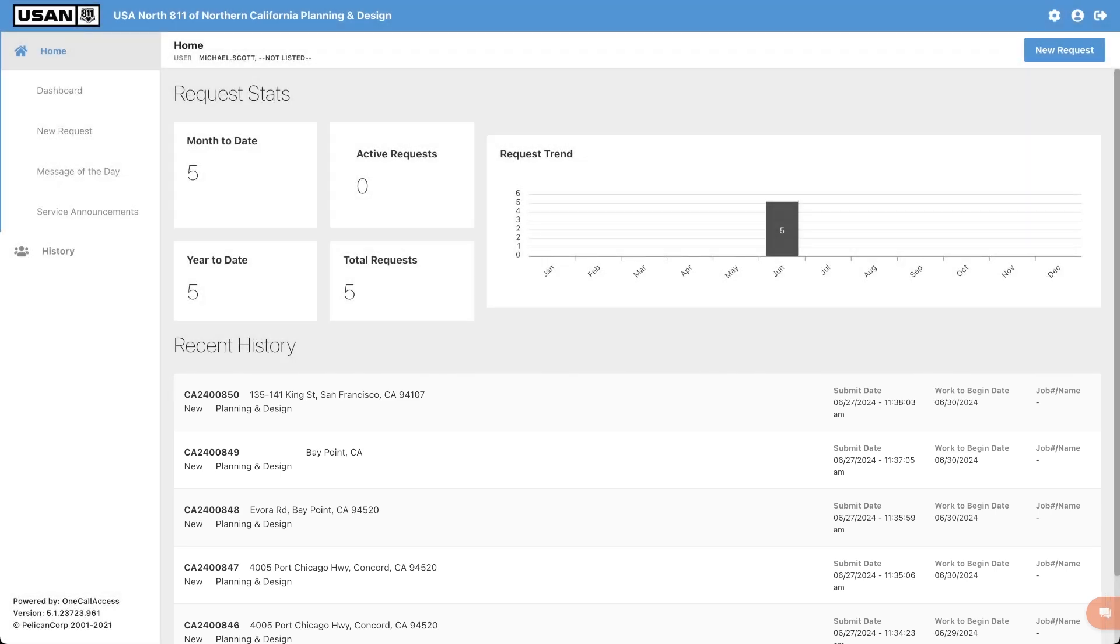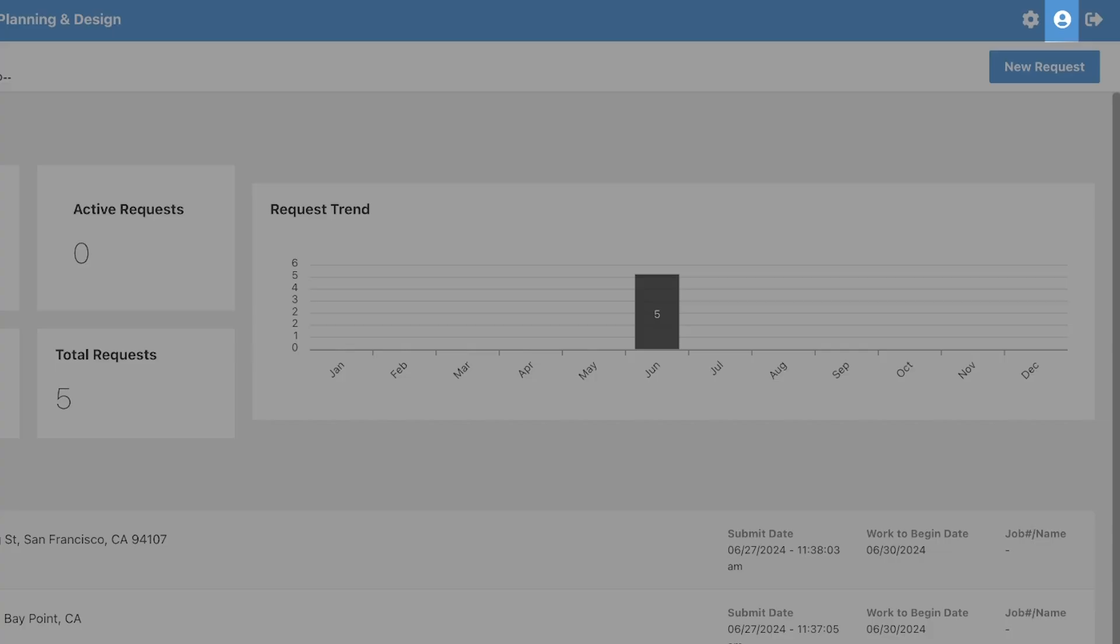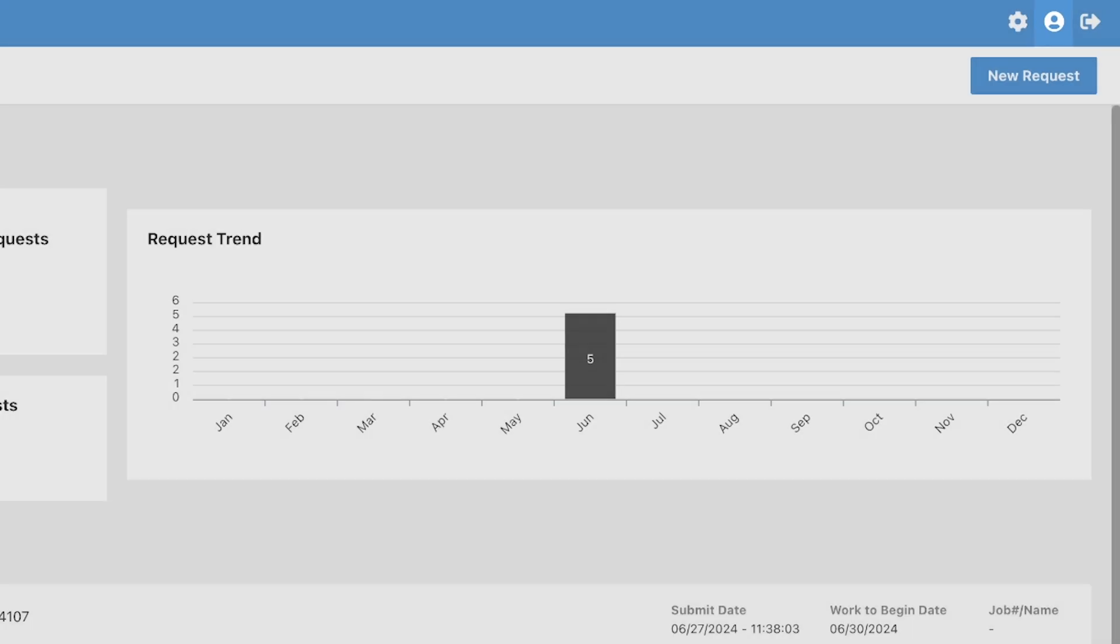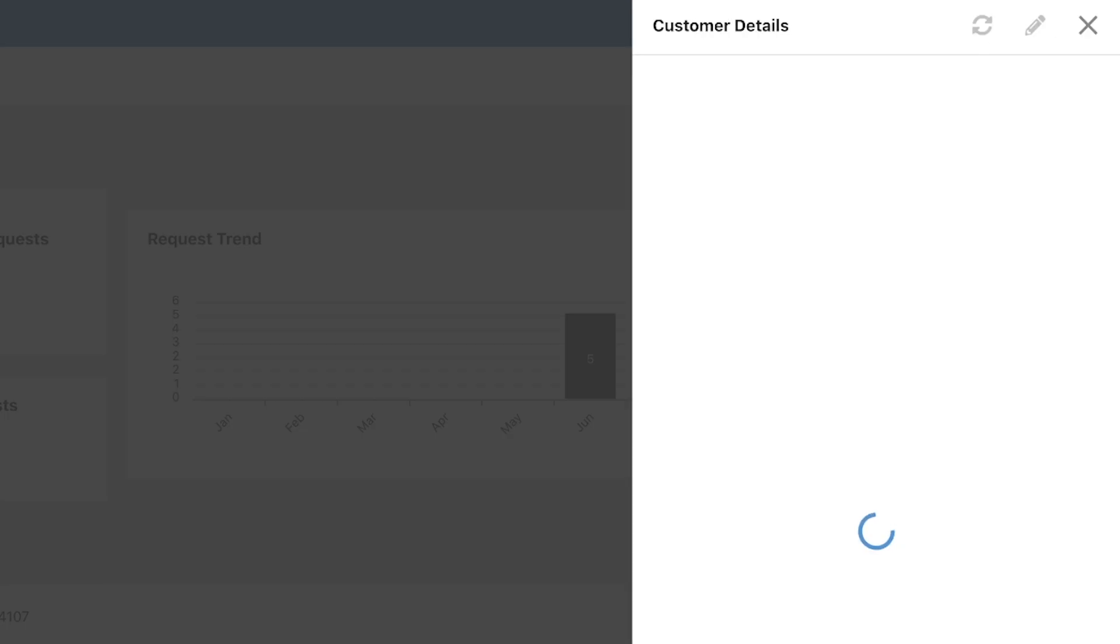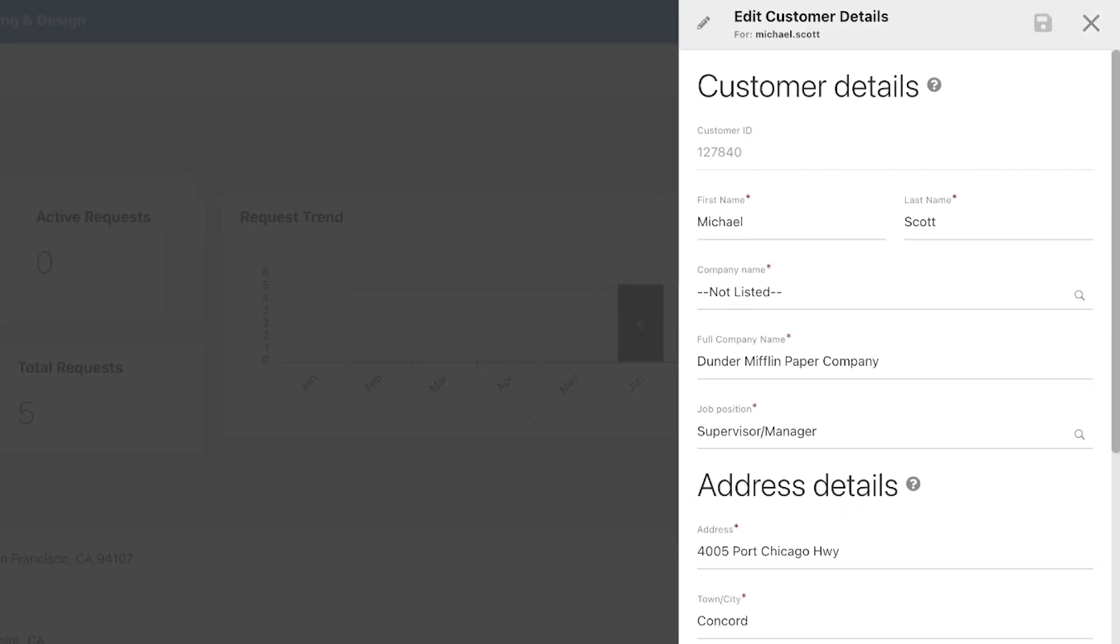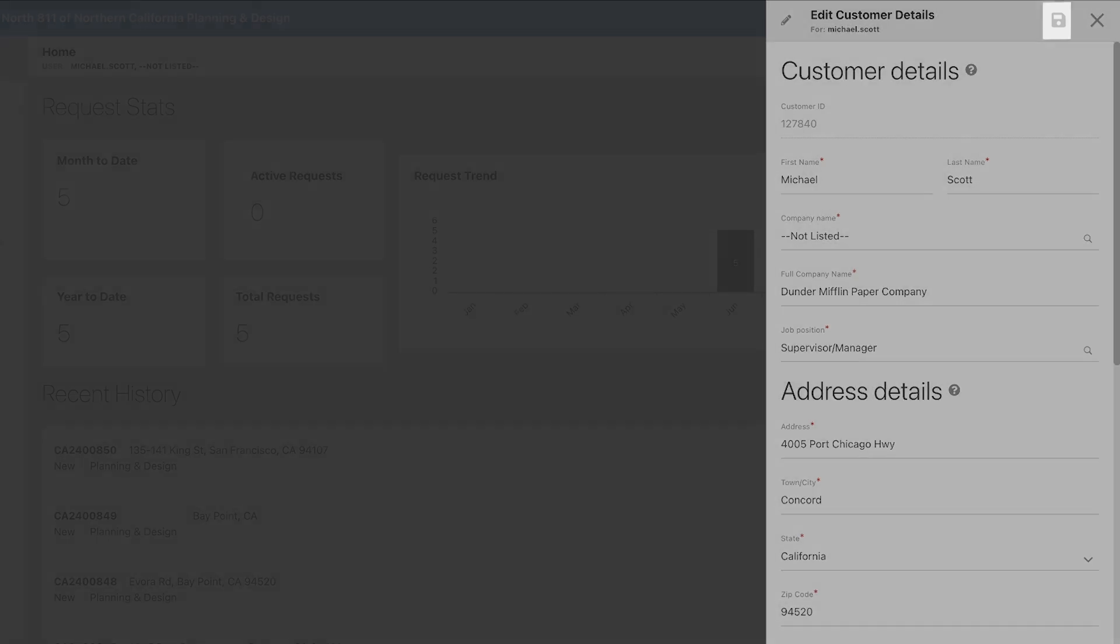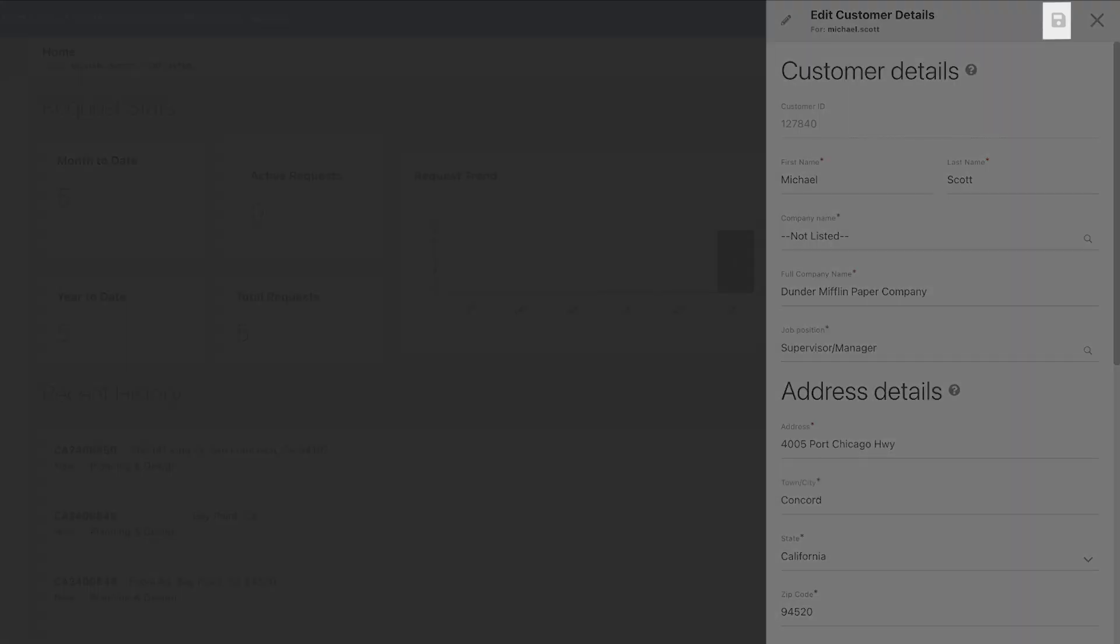To access your user profile, click on this icon on the top right-hand corner. Here you can view and edit the information on your profile, including your password. After making any edits in the system, please make sure to click the save icon to save those changes.